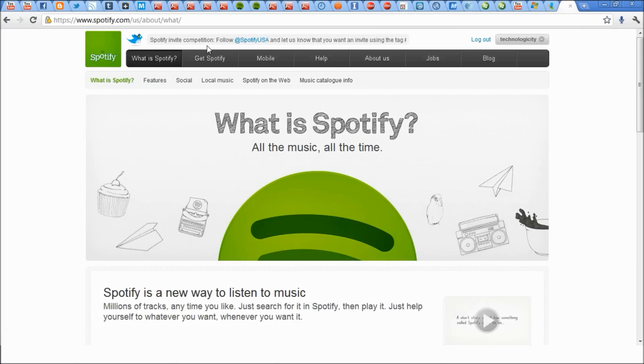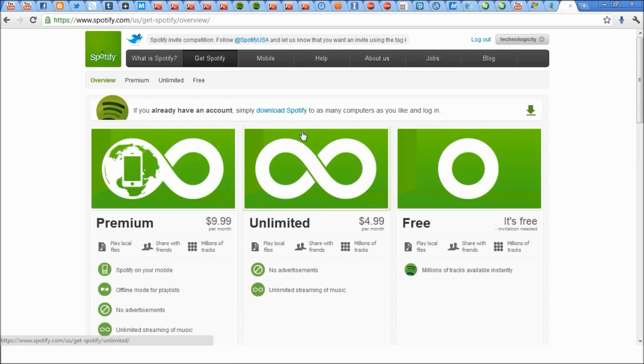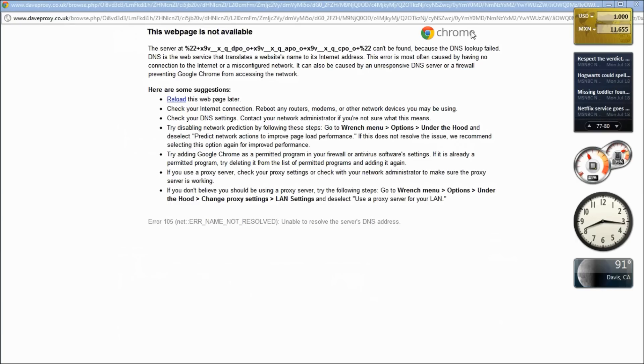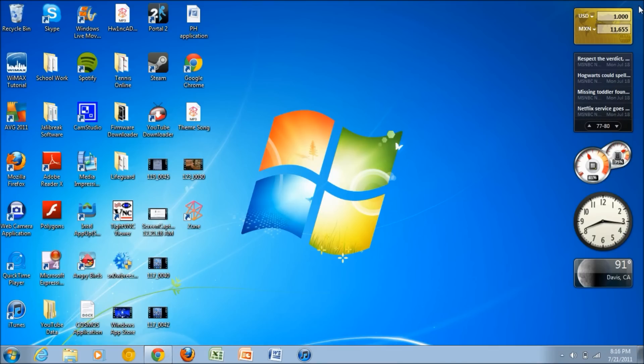Alright guys, there is just one last step. You just want to press Get Spotify, then press Download Spotify and you press download and you are done. Of course I have downloaded it already as you can see it's right here, and Spotify is really cool.